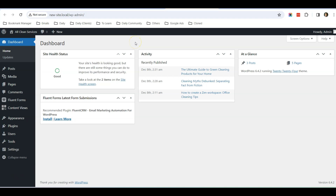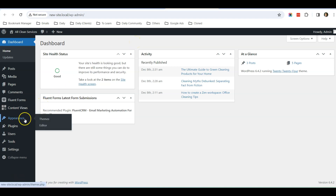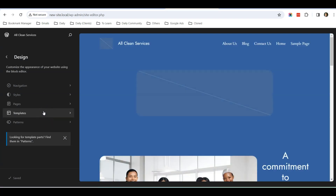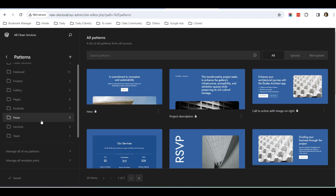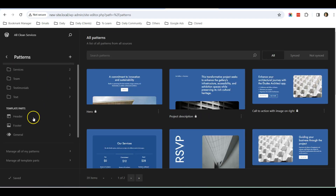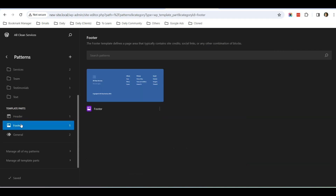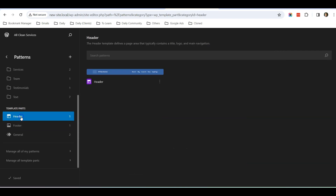Once you log in to the dashboard, go to Appearance Editor. On the Appearance Editor page, scroll down to Patterns, and scroll further down. Under Template Parts you can see Footer and Header — click on Header.